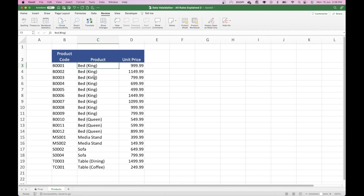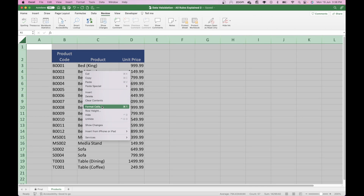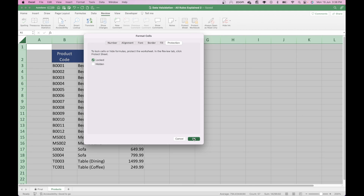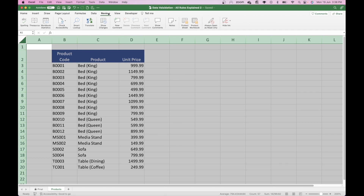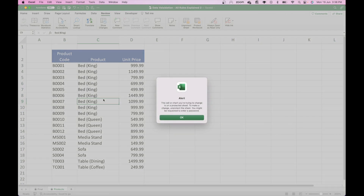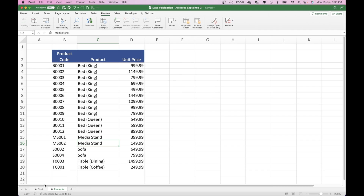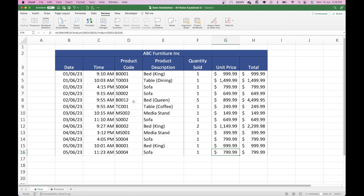I'm also going to protect the product data sheet quickly. I've already confirmed the Format Cells protection is set, so I can just go to the Review tab and press Protect Sheet. No password for now, though a manager might want to add one. Now I can't change anything on that tab — it's protected. So now I have a protected product sheet, indicated by the padlock at the bottom, and protection on the final data sheet apart from where new sales go.